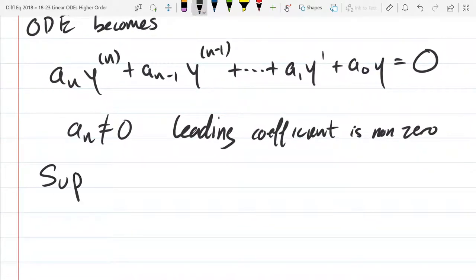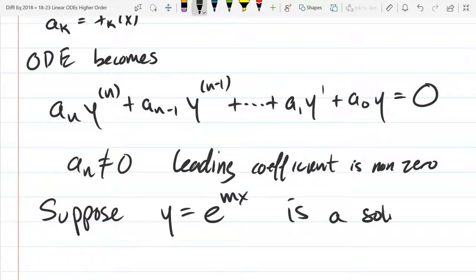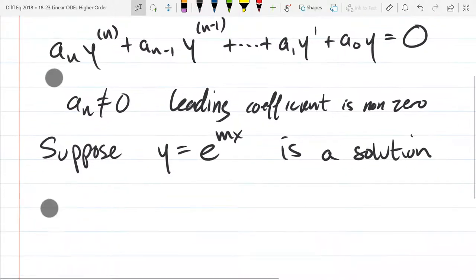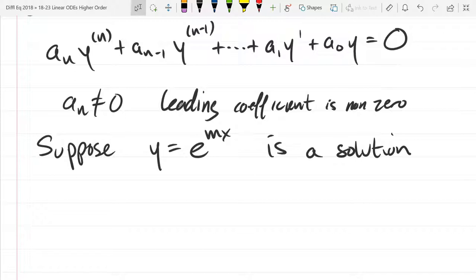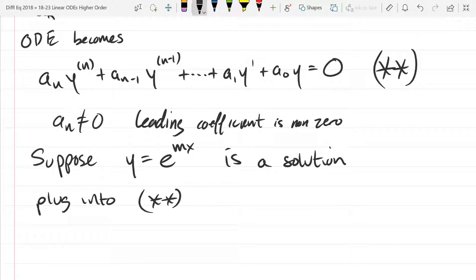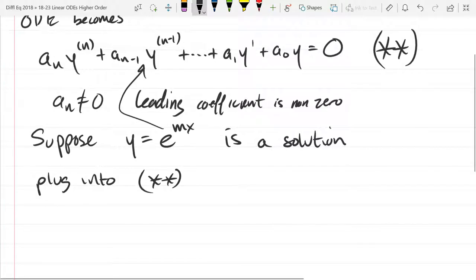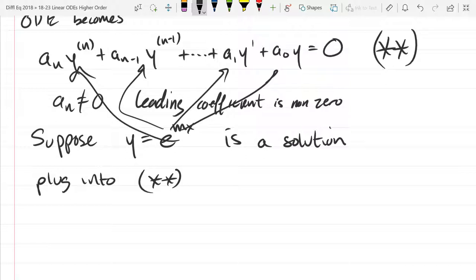Now I'm going to do something: I'm going to suppose Y equals e^(mx) is the solution. We're going to plug this into the original ODE. I'll label the original ODE with a double asterisk. So we're going to plug it into the double-asterisk equation. I need to figure out what Y prime, Y double prime, all the way up to the Nth derivative of Y are.